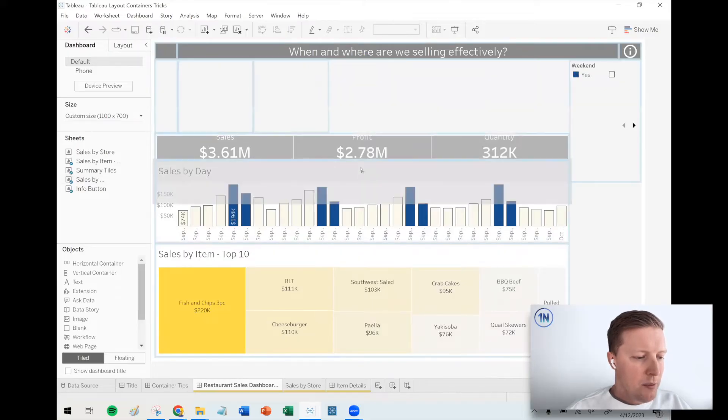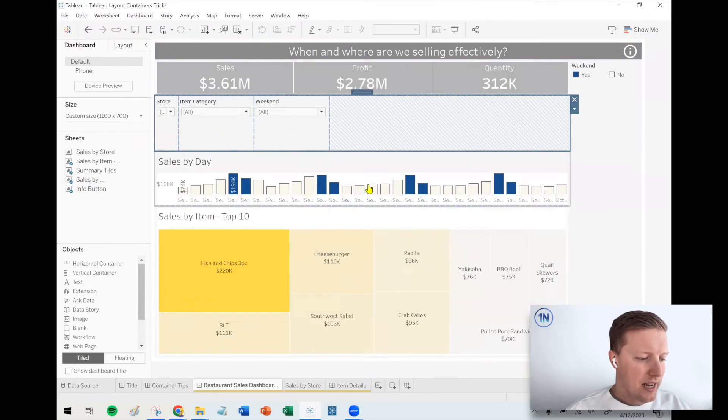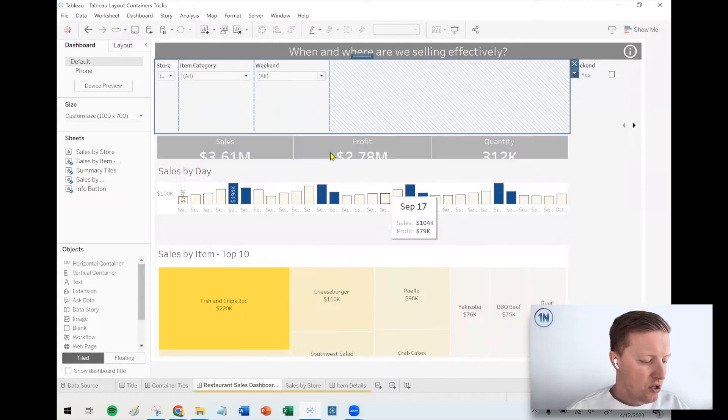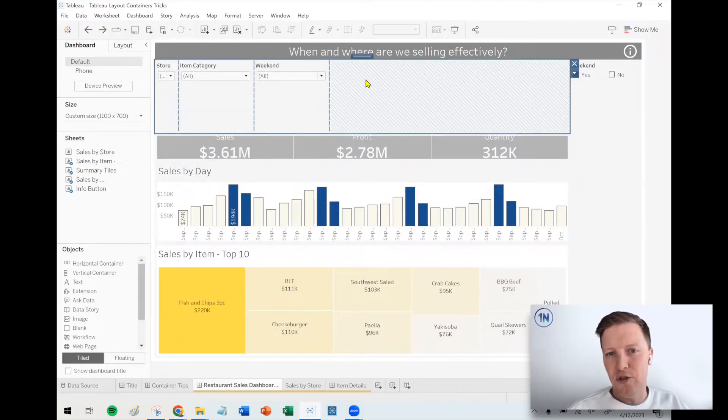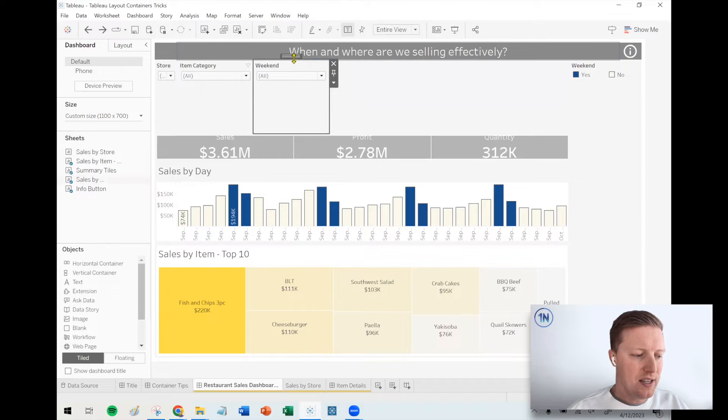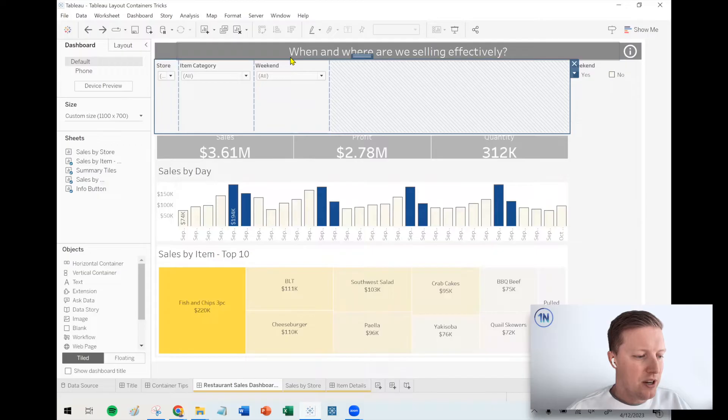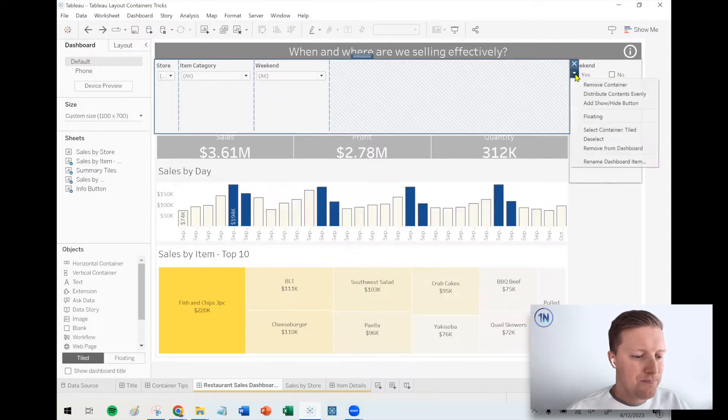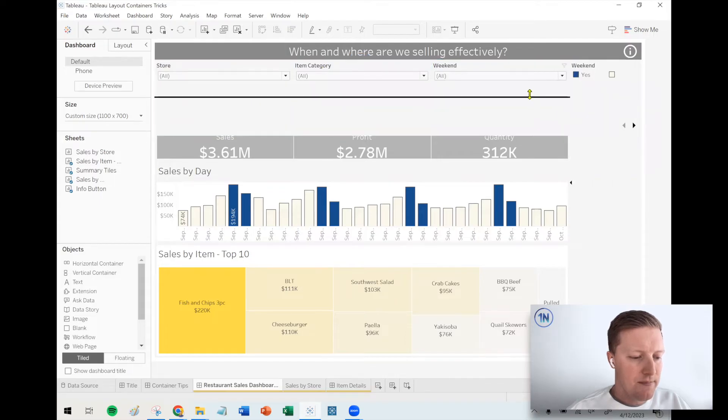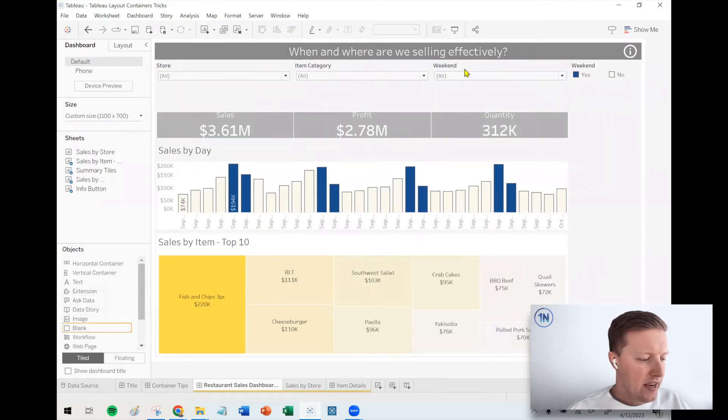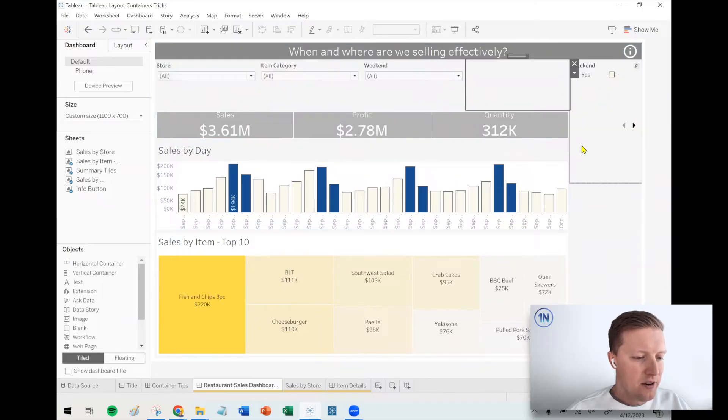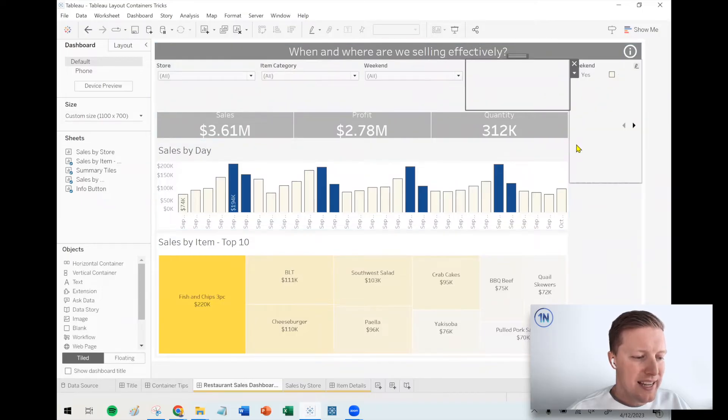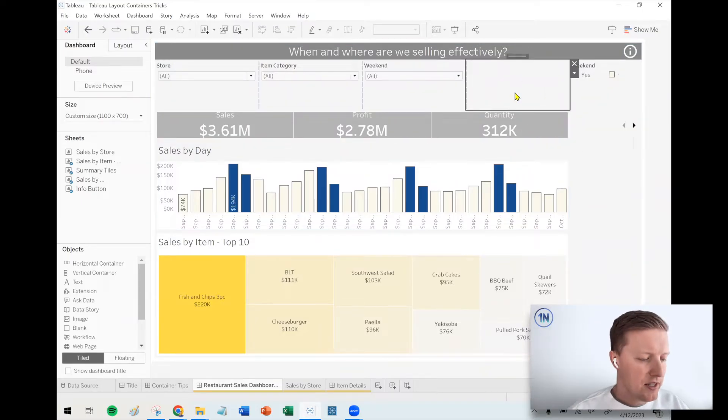Okay. So on top of just having all these objects collected together so that they're easier to move around my dashboard as a single unit, the other thing that's nice about putting objects like this in a container is I can make them all the same width. Okay. So for example, I'm going to double click on the weekend filter. So I get the container selected, hit this dropdown, and then say distribute contents evenly. Okay. And then the cool part about that is if I ended up putting another filter in there, I don't need to, but if I did, it would continue to make all these objects the same width.